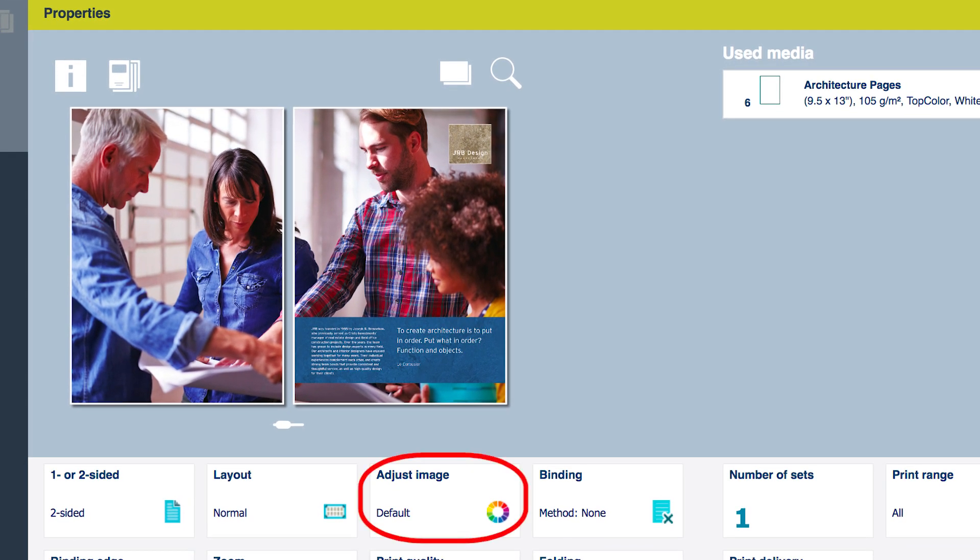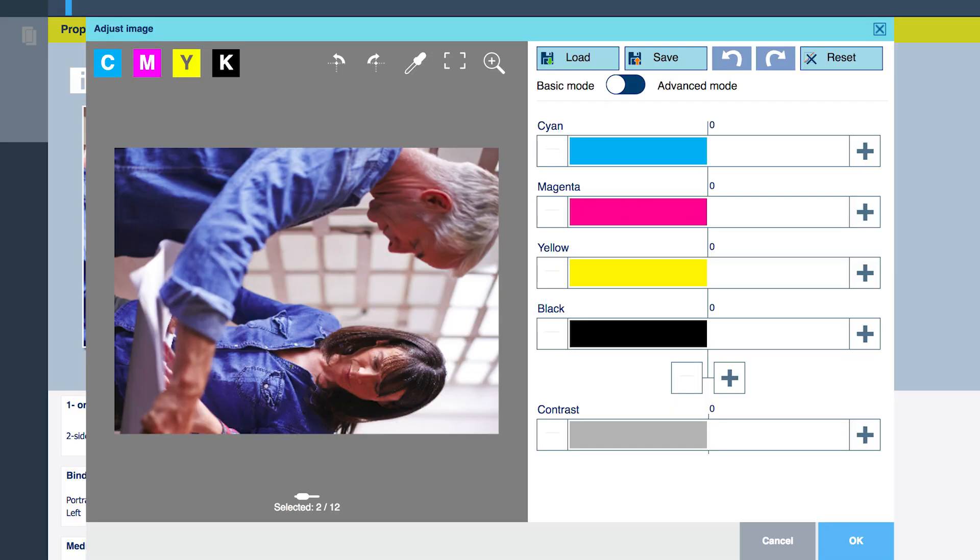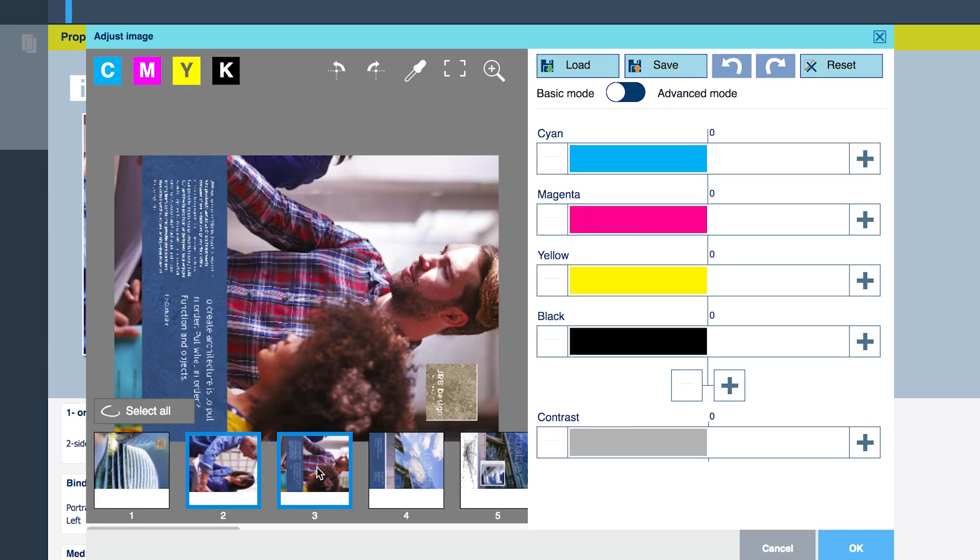Click on the adjust image tab. When page 2 first appears, it is displayed on its side. Expand the collapsed selected 2 of 12 menu to make an additional selection of page 3 so that the two halves of the crossover image can be color corrected as one.